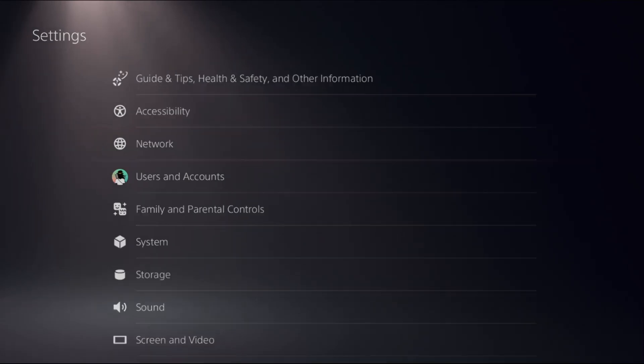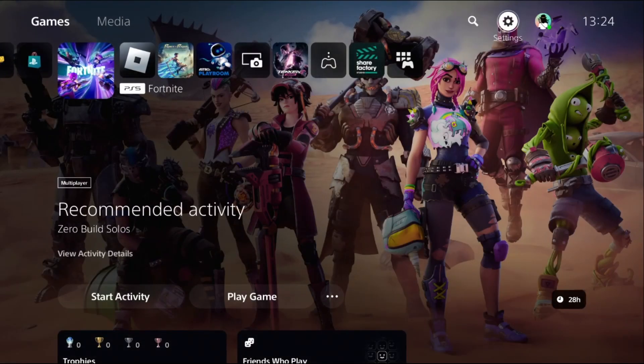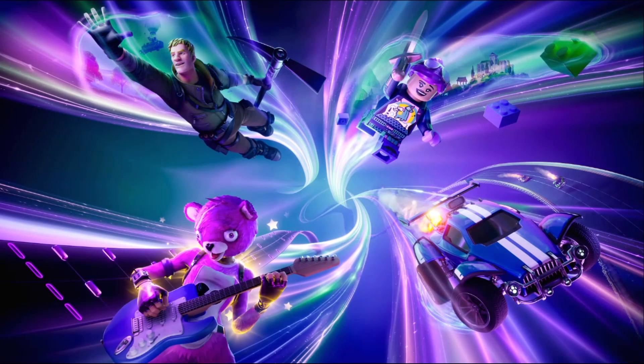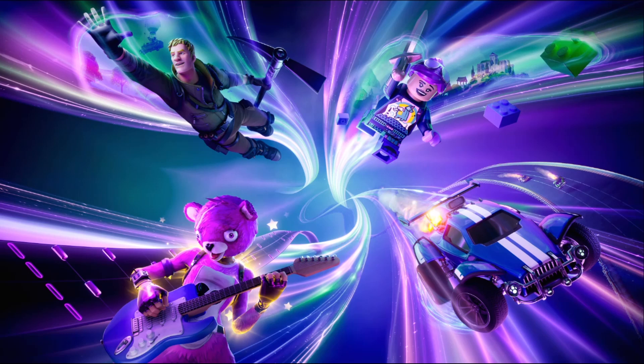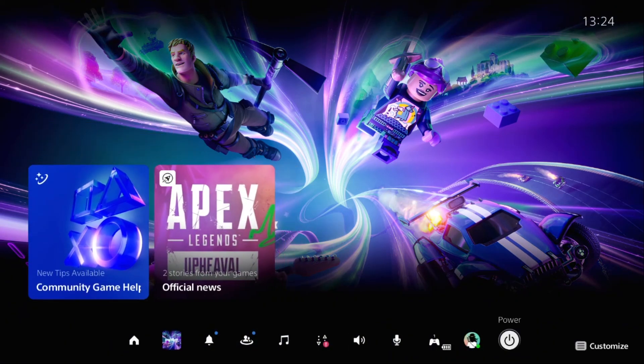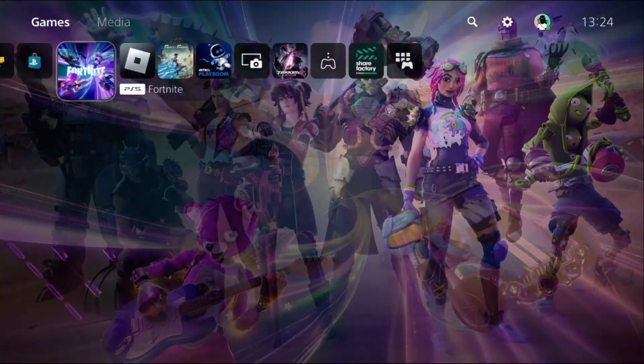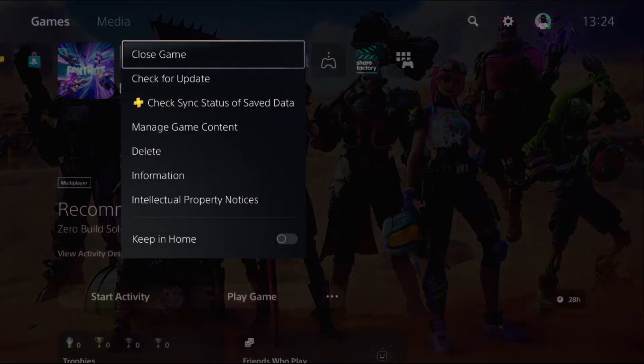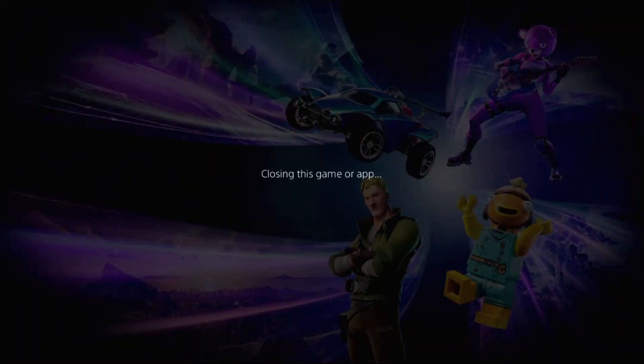Hey guys, I will show you how to fix Fortnite lag on PS5. In the first step, we need to close the game properly. Go to the home page, press the option button from the controller on the game, and select close game.